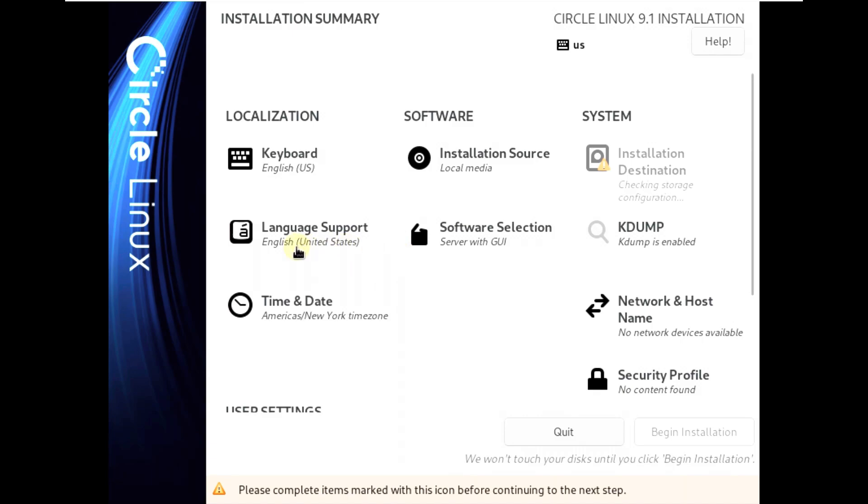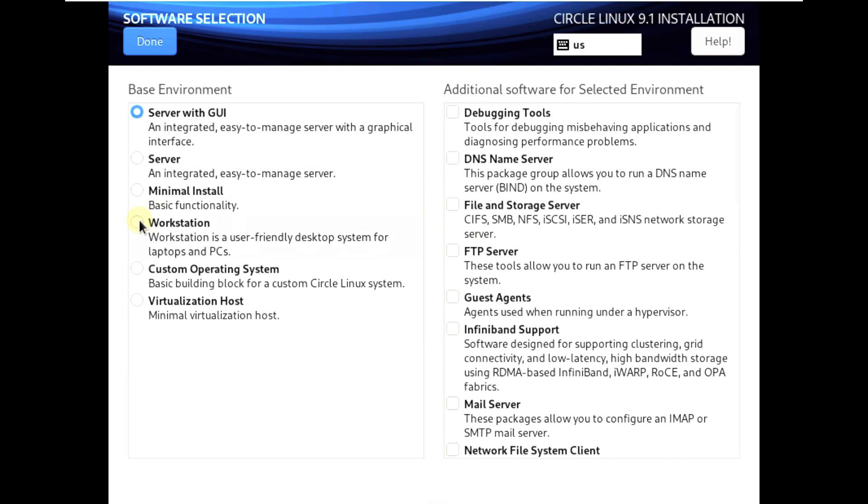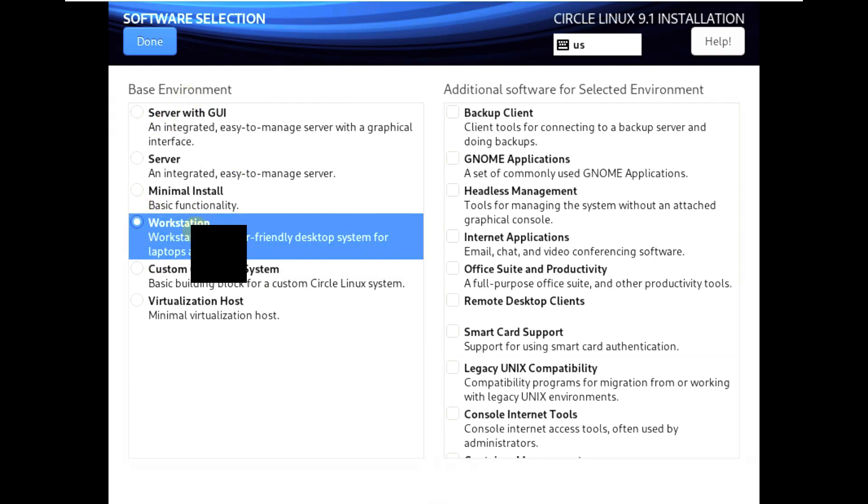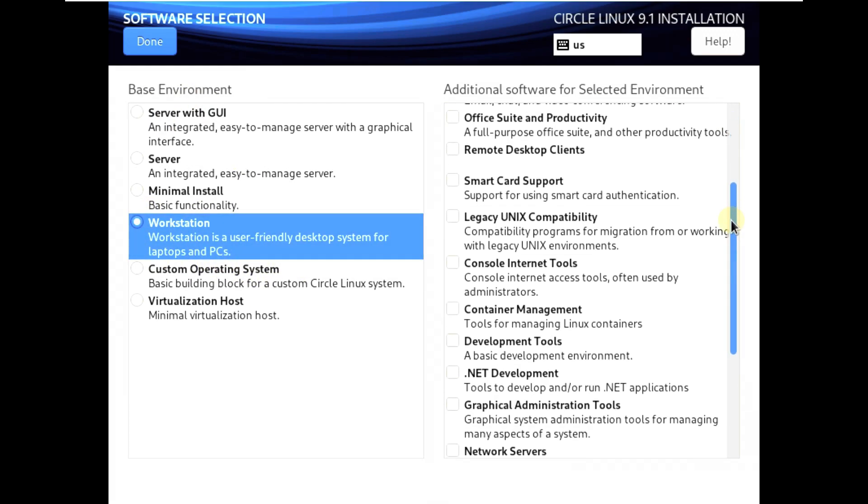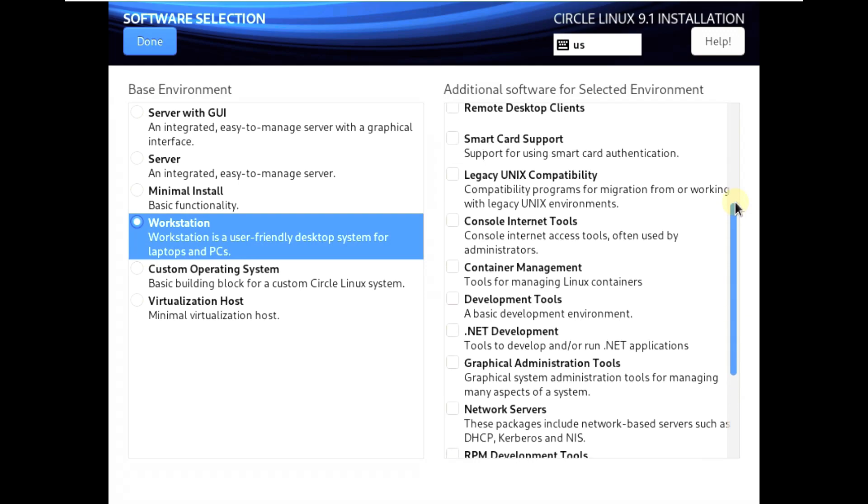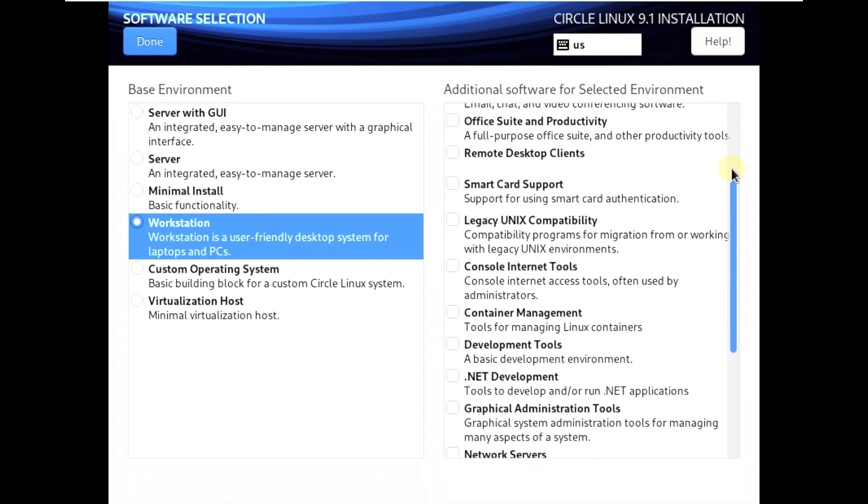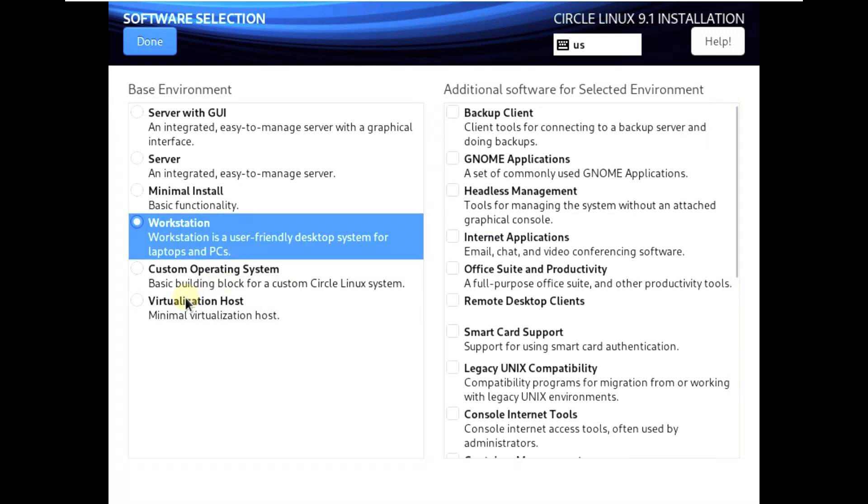Here is my language. Software selection - choose anything you want. If you want workstation you can choose workstation and additional software for selected environment. You can choose these things. I'm going with workstation. Click on done.